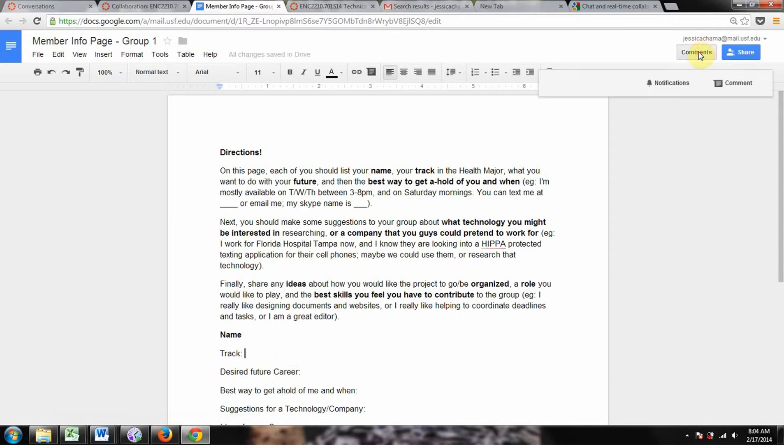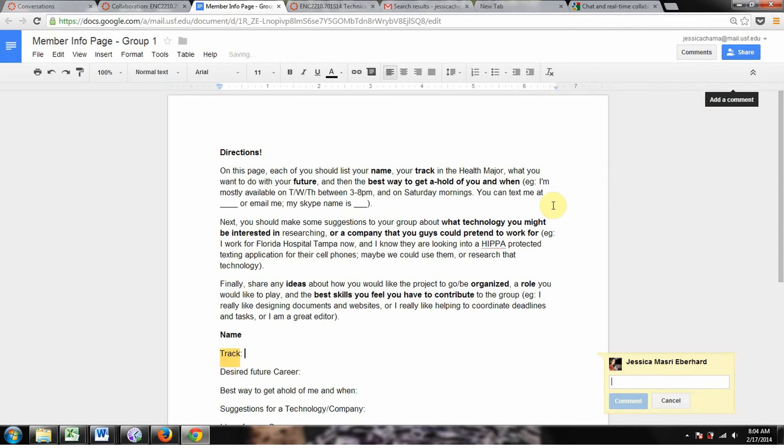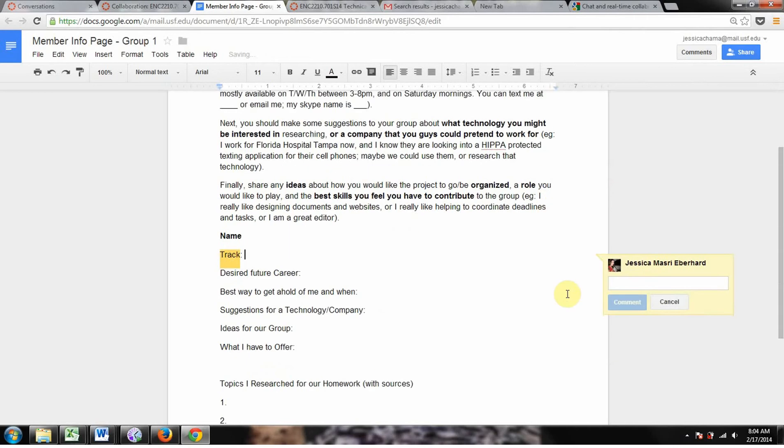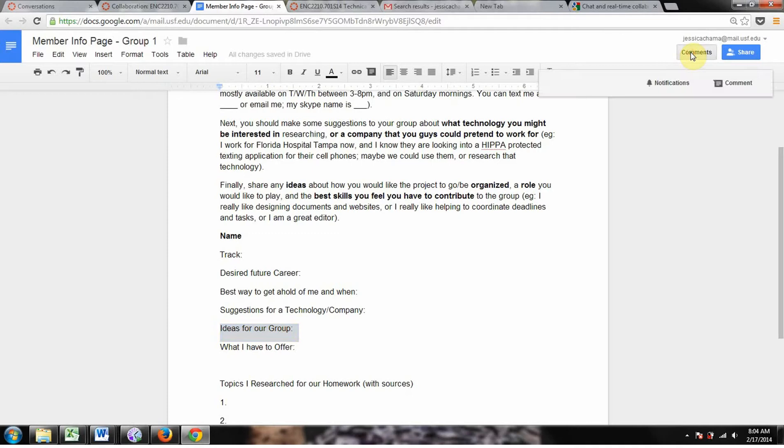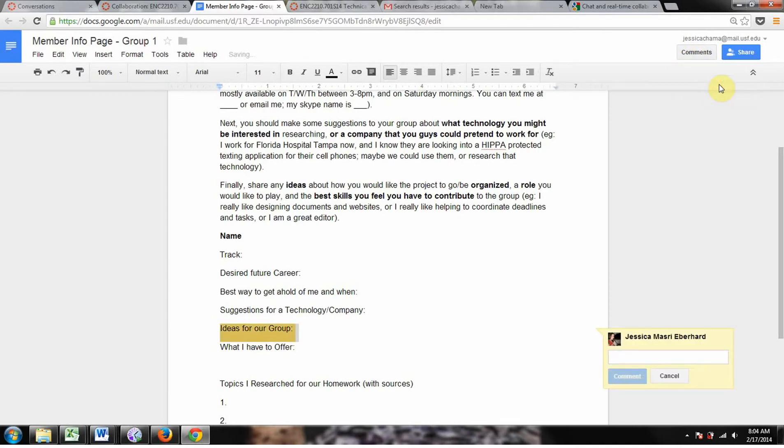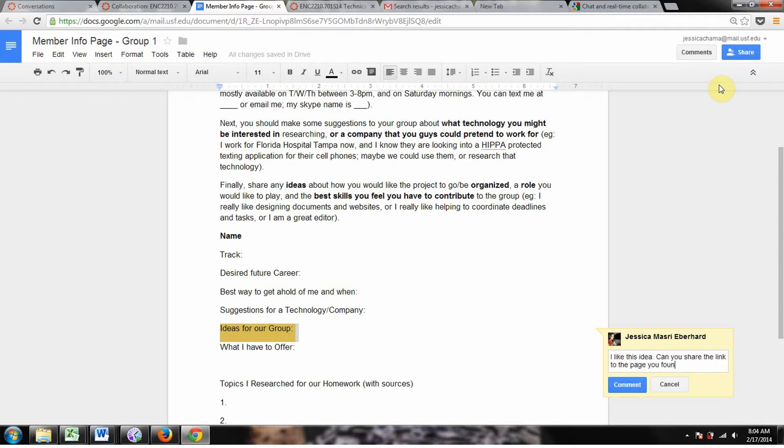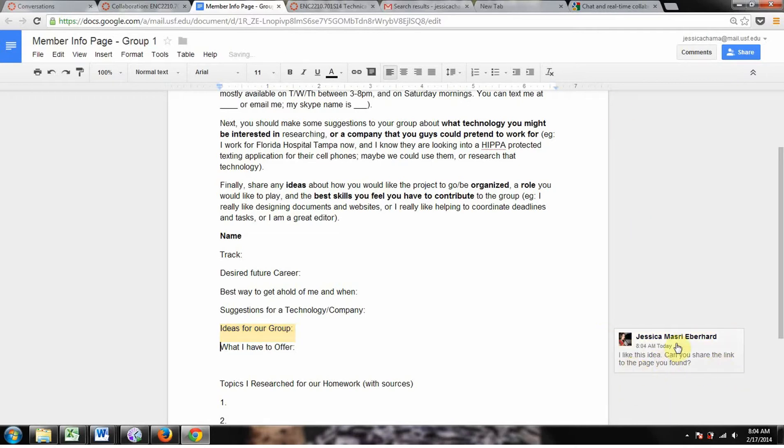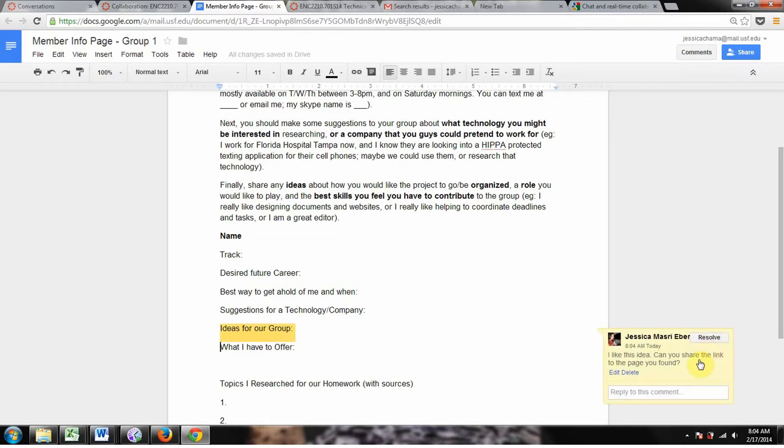You can use the comments function right here if you want to keep a comment. Say you have a group member and they have an idea for your group, and you want to comment on their idea. You can say, I like this idea. Can you share the link to the page you have? You hit comment. Make sure you hit comment or else you can't save it. And then you can either resolve it or edit it or delete it after that.